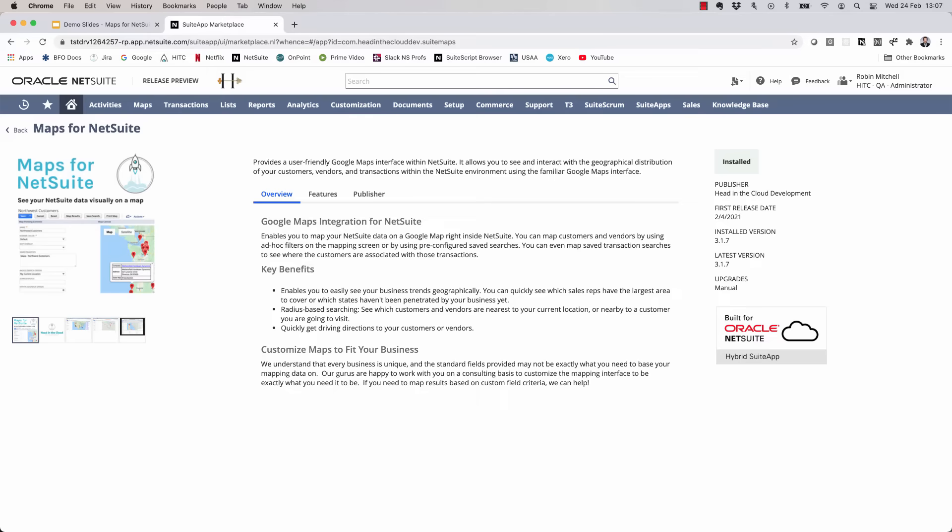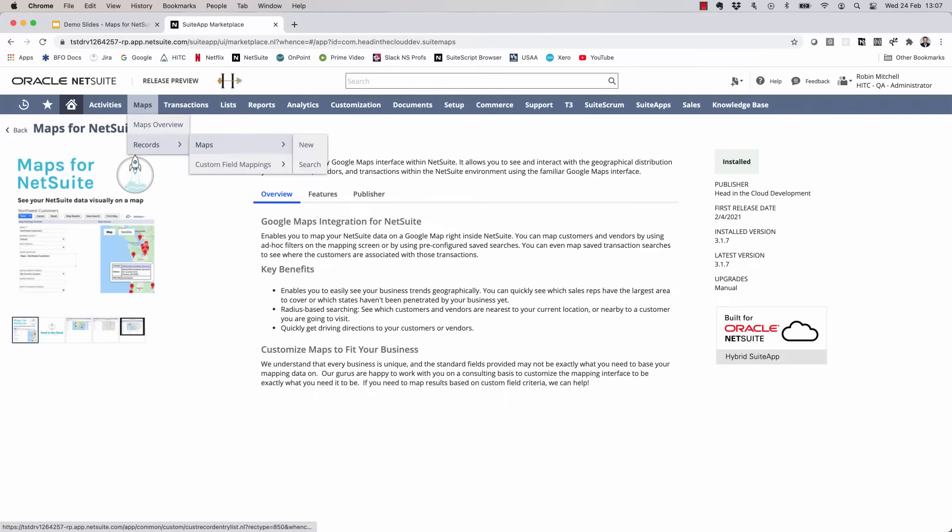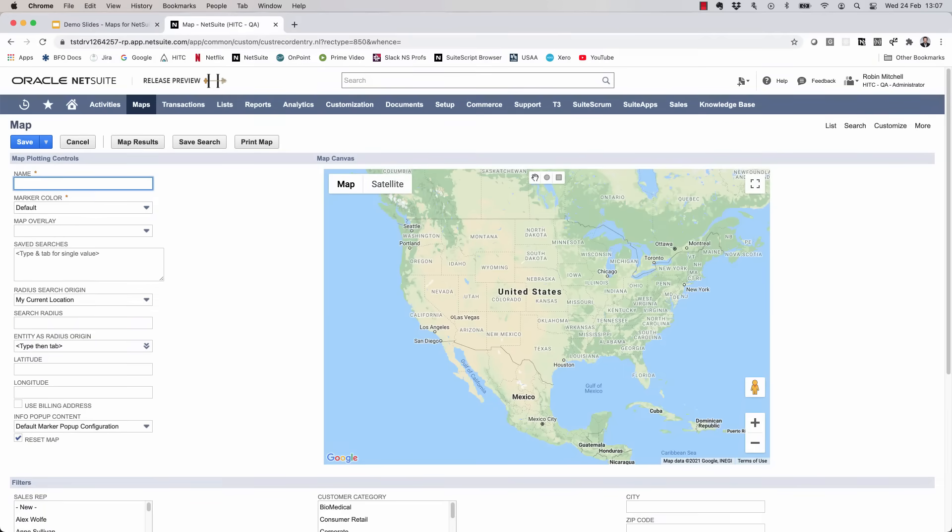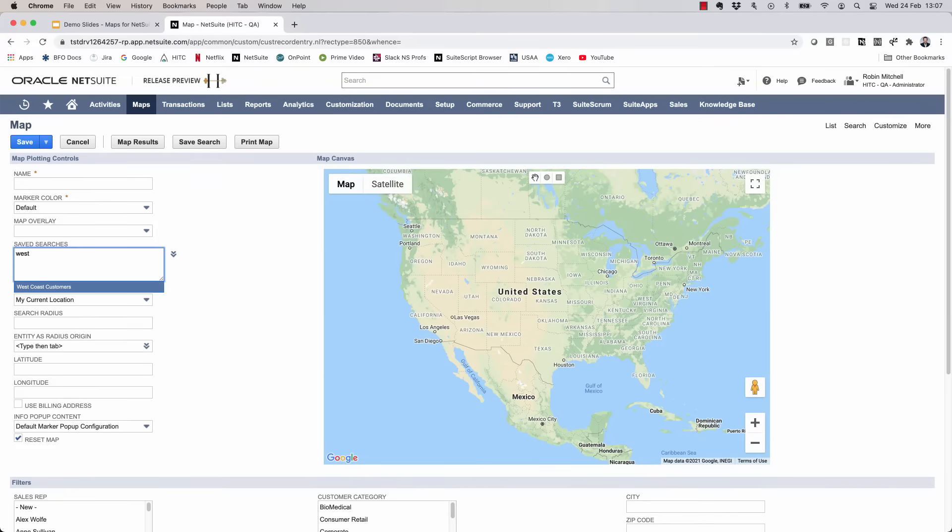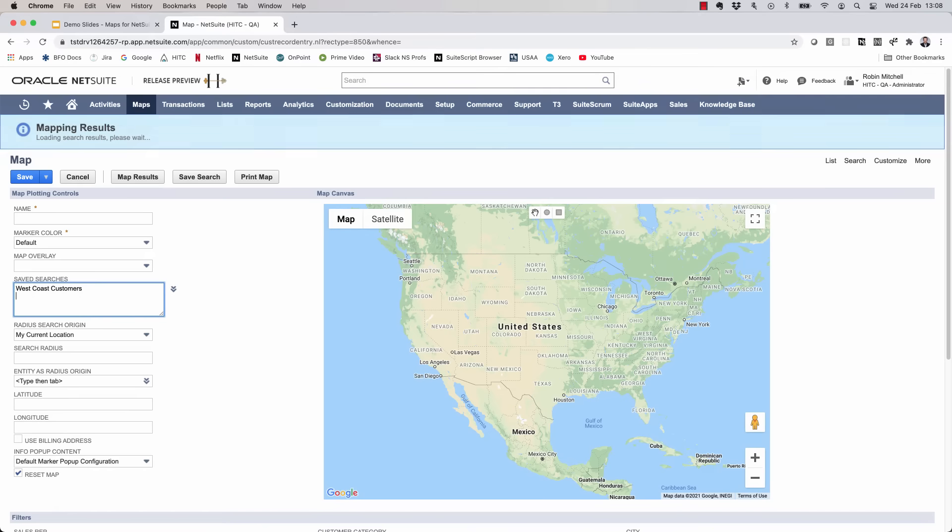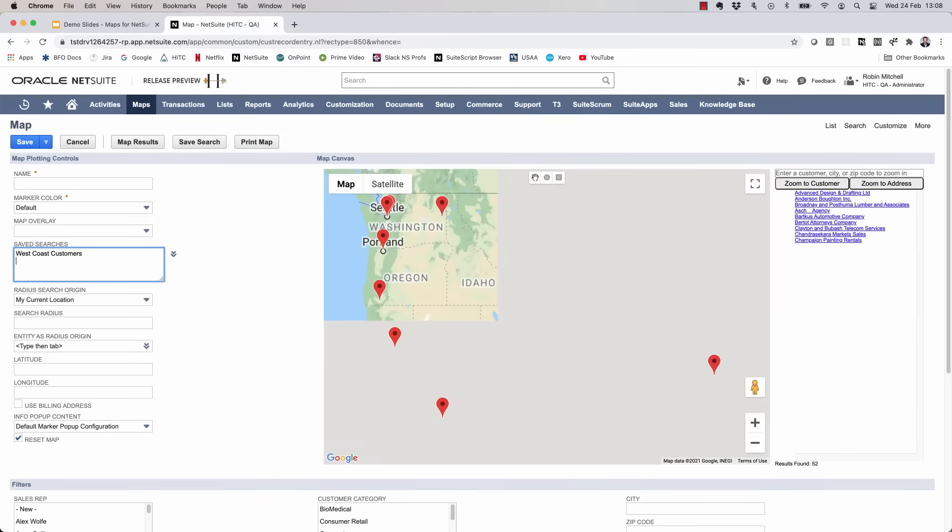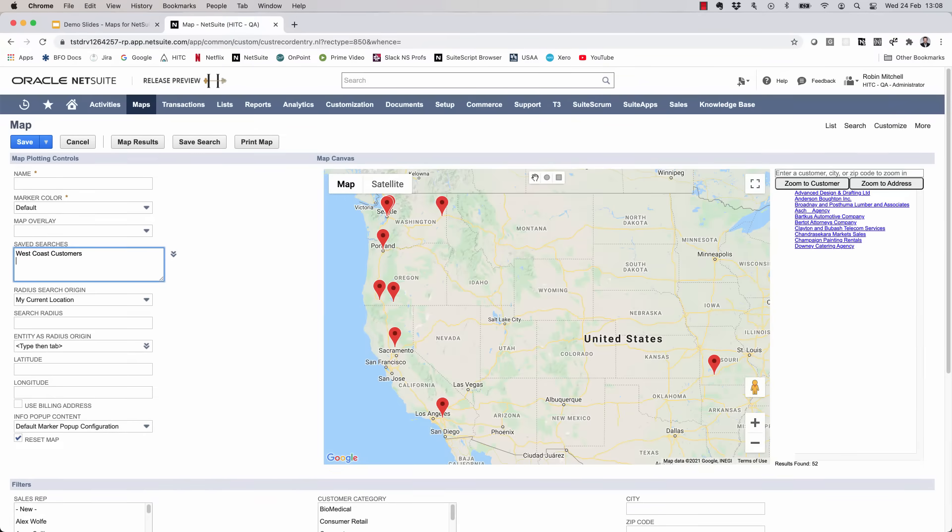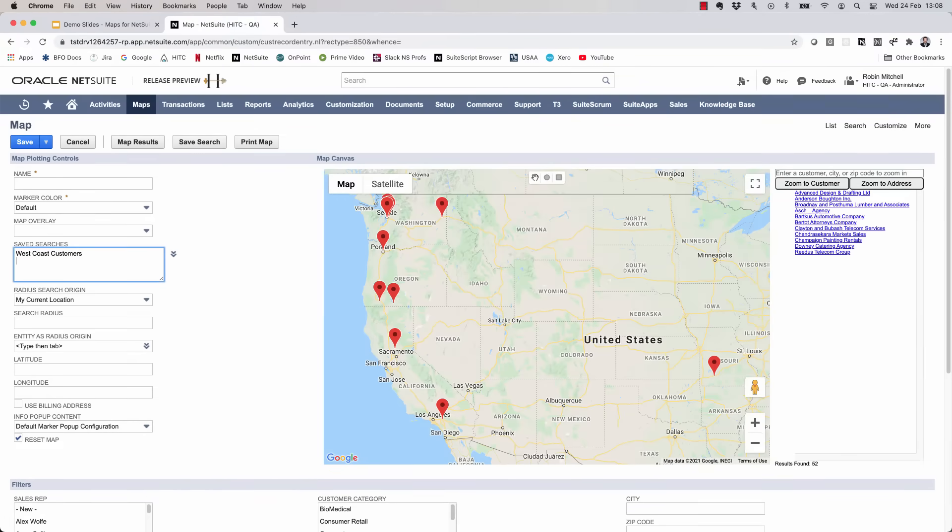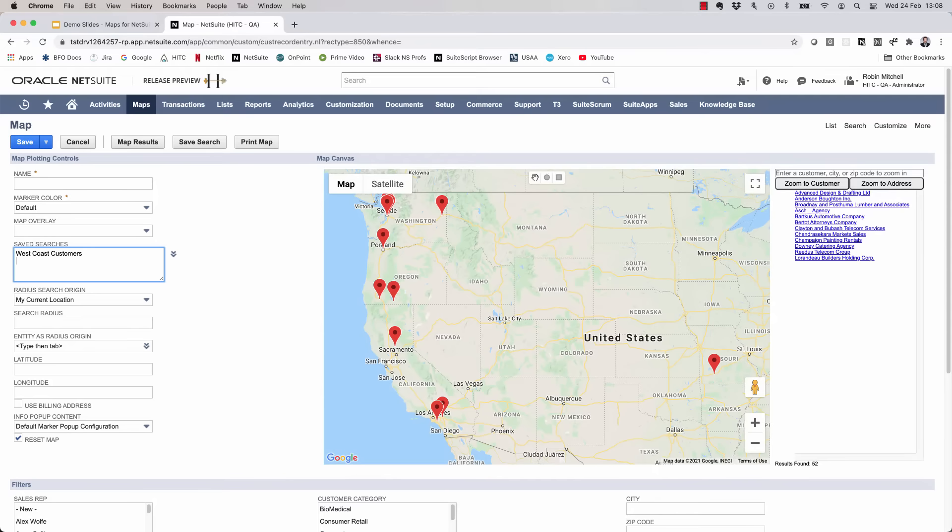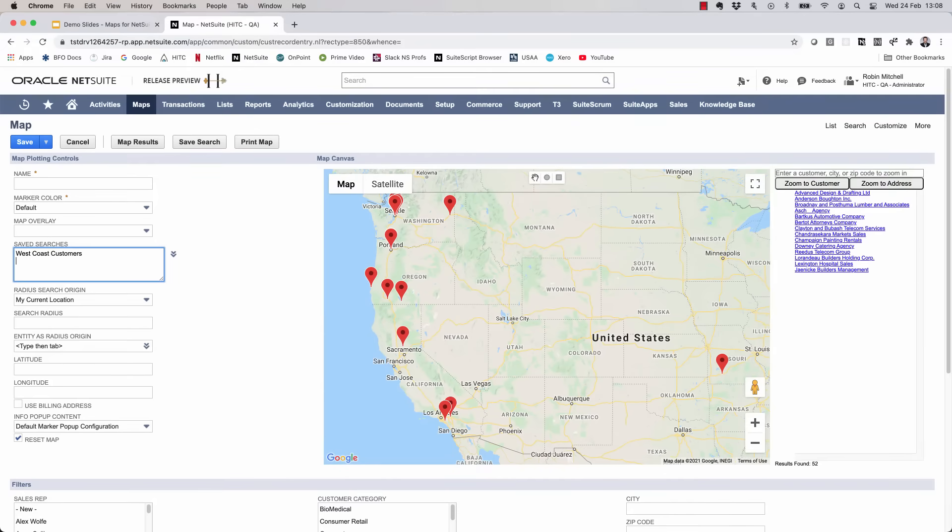After installing the suite app, you should have this new Maps Center tab which you can use to get to your Maps records. Let's get started with a new map. Now before I explain what all these fields are, let's do a very simple mapping. Let's map the results from the West Coast customers search. When I do that, you'll see the customer results from that search start to show up on the map.